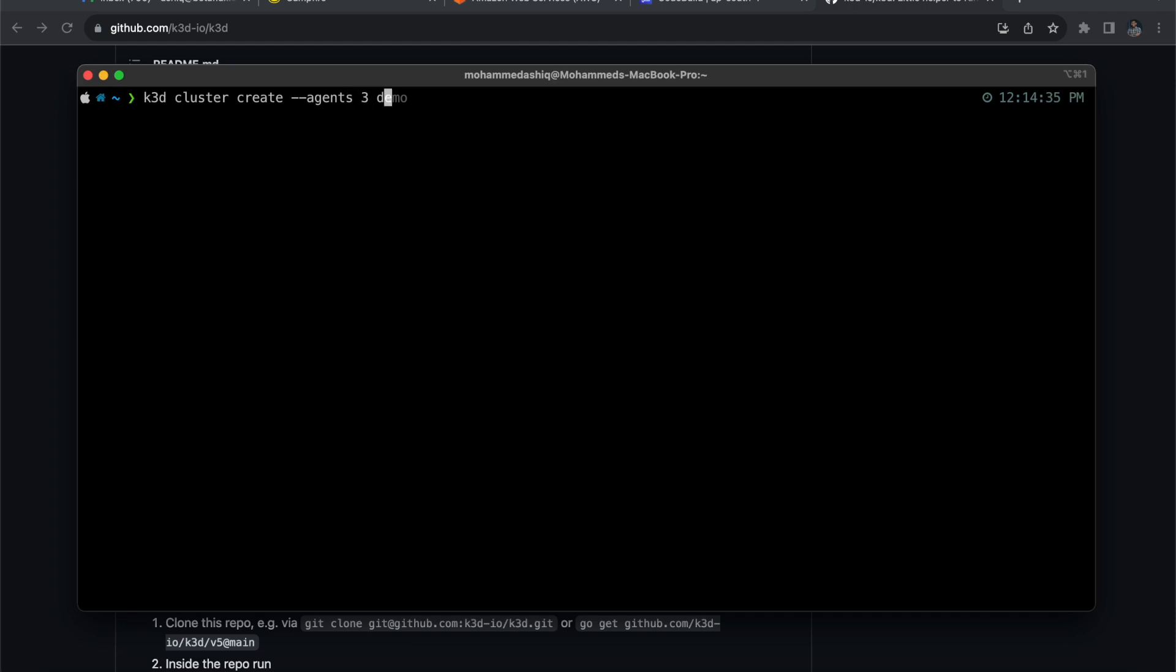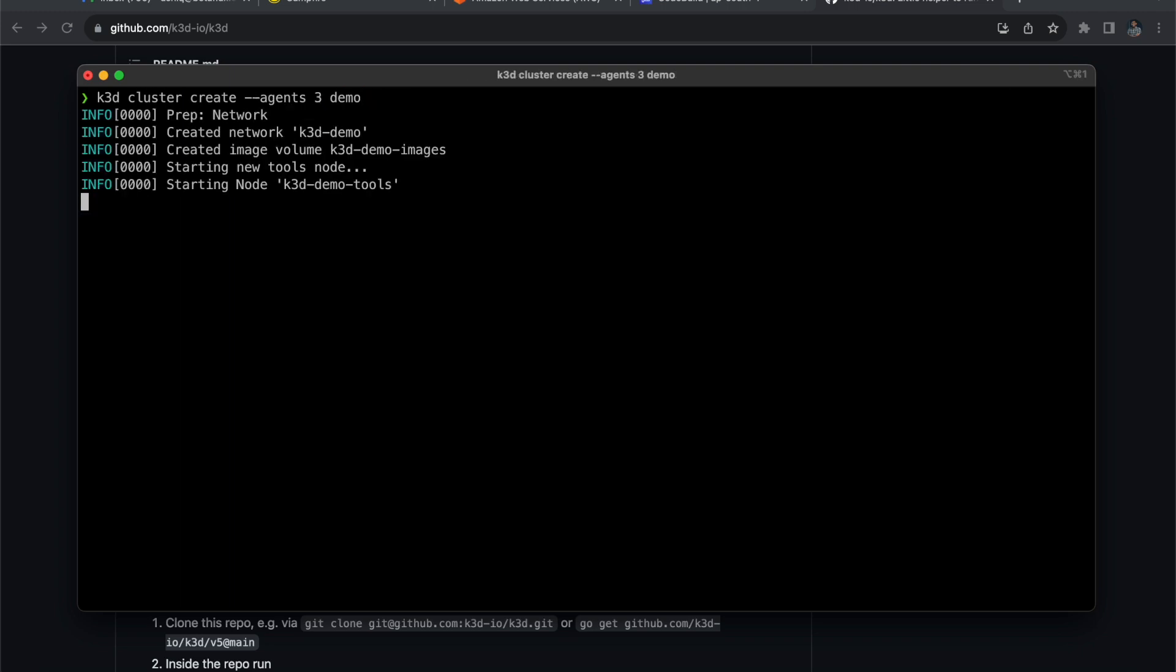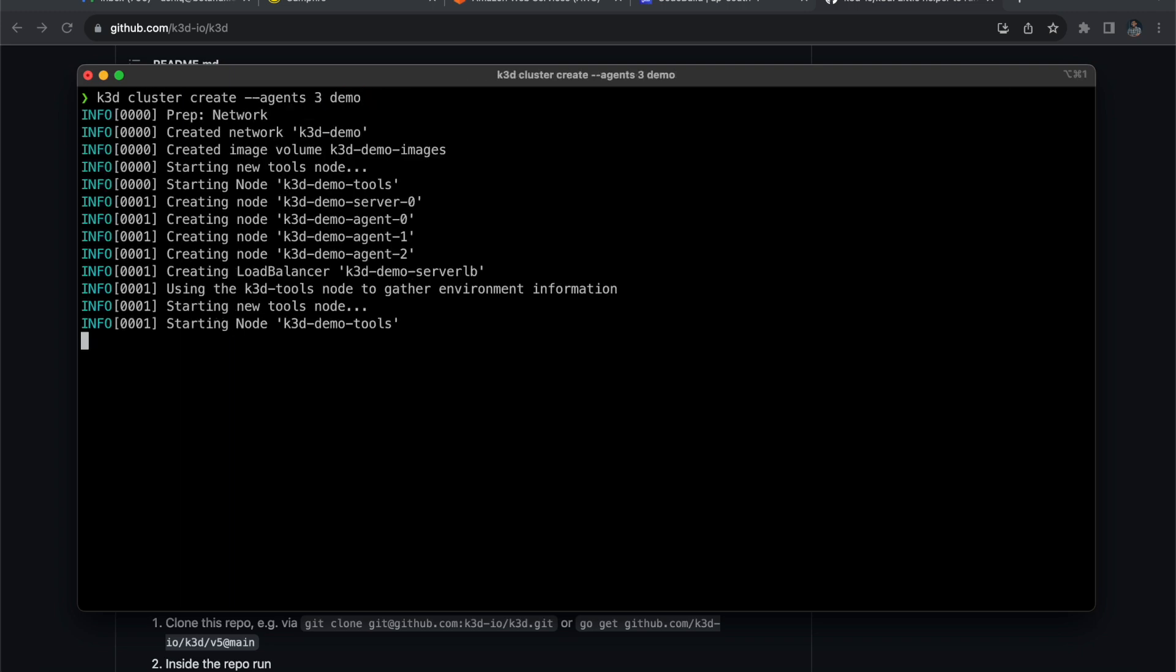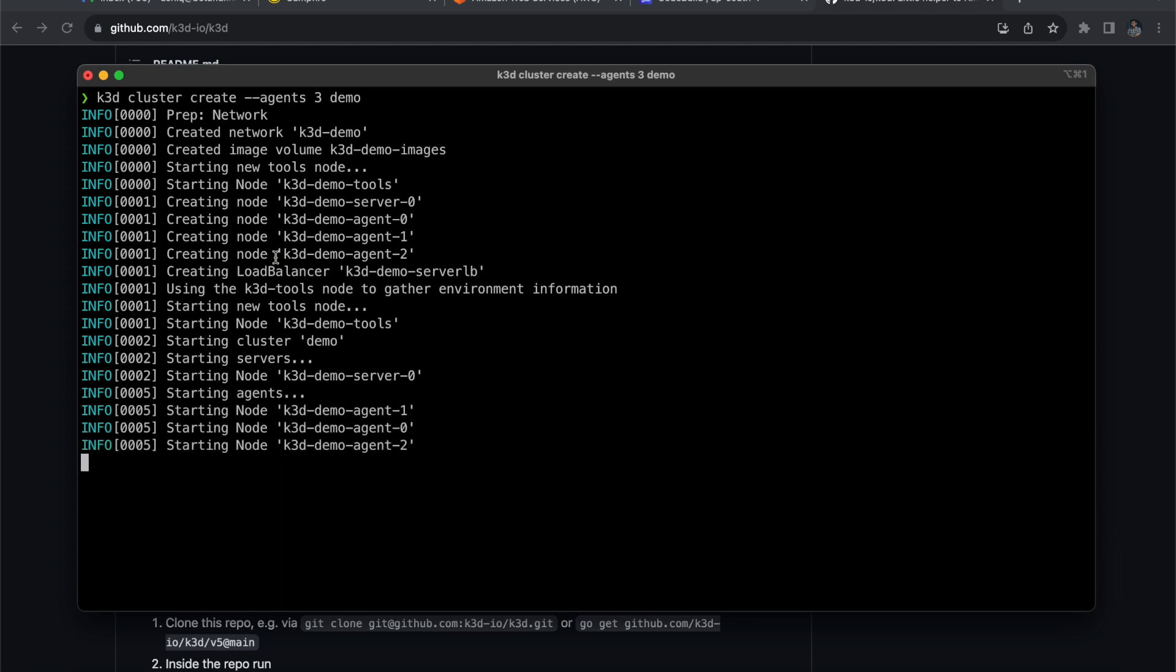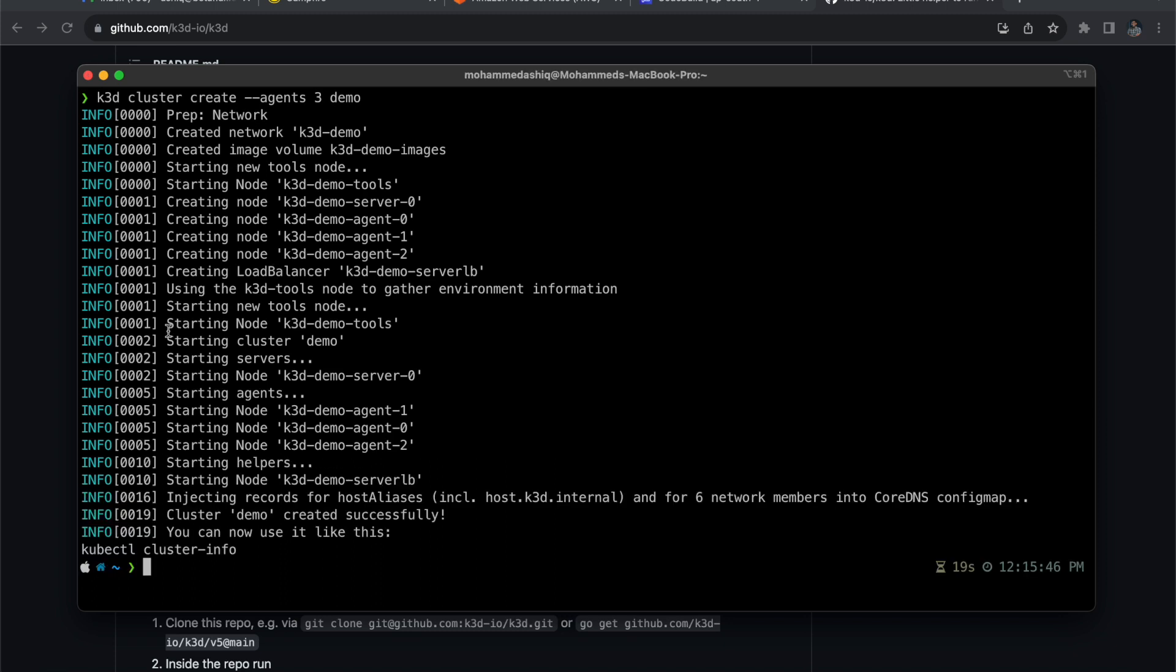I'll use 3 agents with demo as my cluster name. I want to create three worker nodes and one master node. So: k3d cluster create --agents 3 demo. This is going to create three nodes - three worker nodes and one master node and one load balancer controller. Let's wait some time. Now you can see that the cluster has successfully been created.